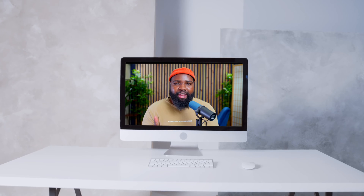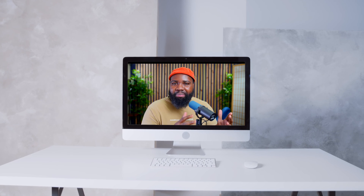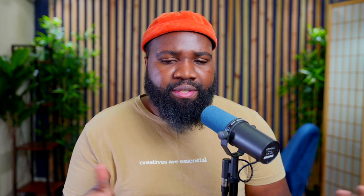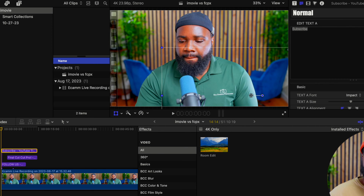The beautiful thing about iMovie is that it is made for beginners and it kind of sets you up to use Final Cut Pro. I really love that. The apps are laid out similarly — so here's iMovie, and here's Final Cut Pro.